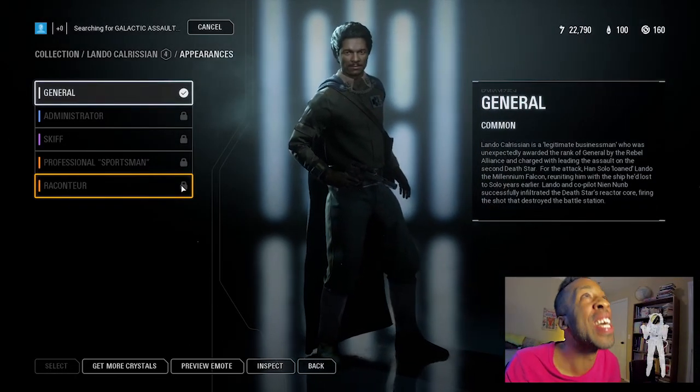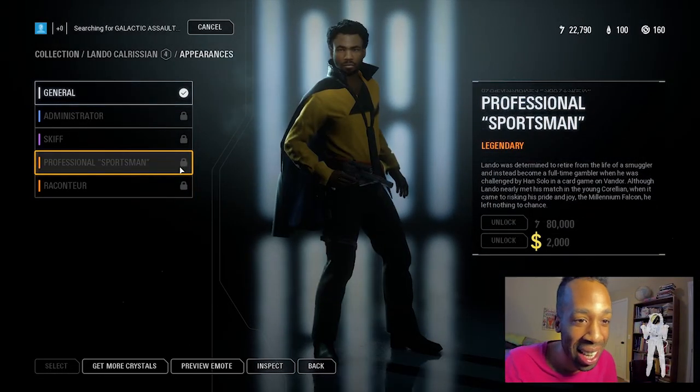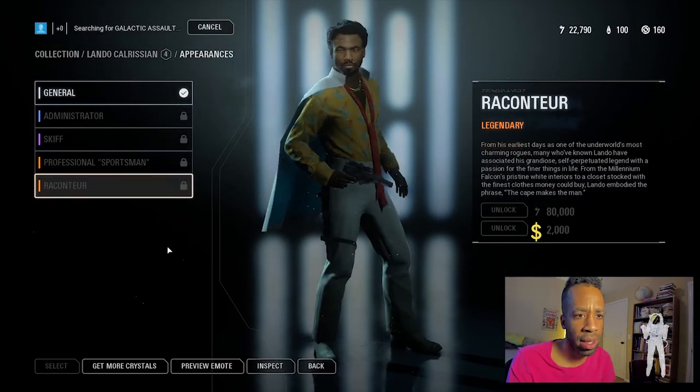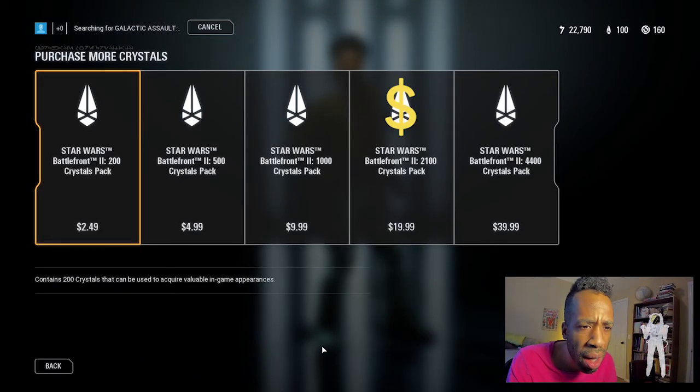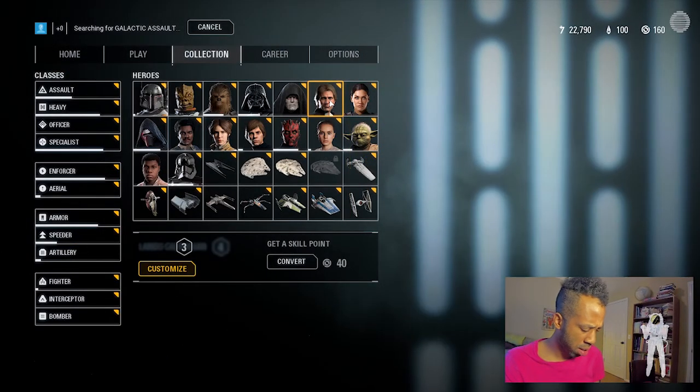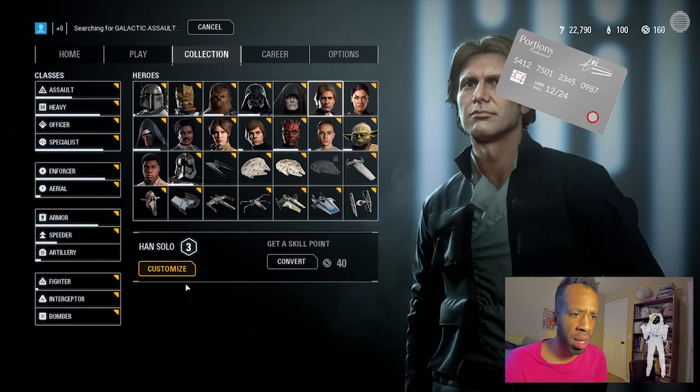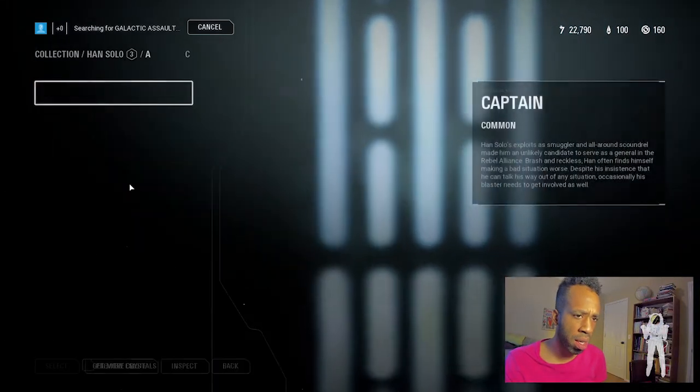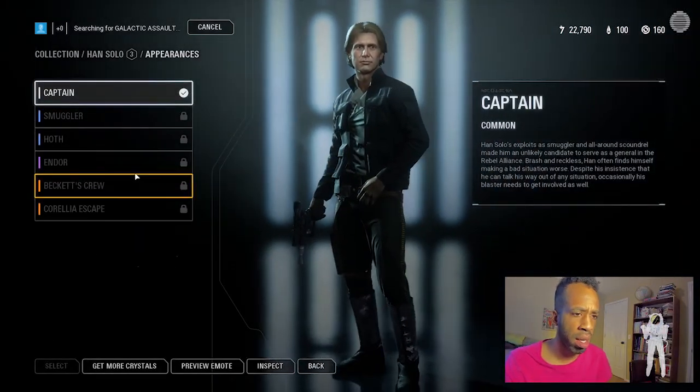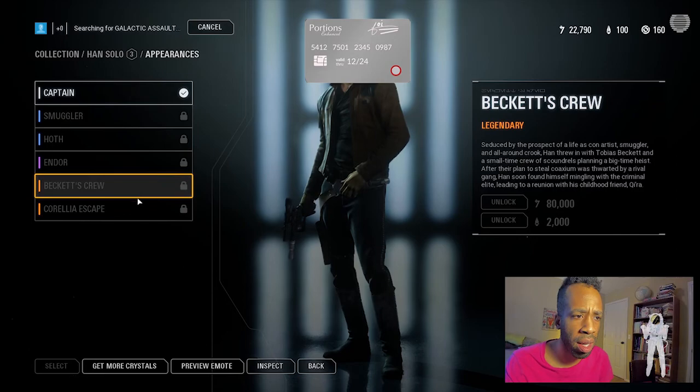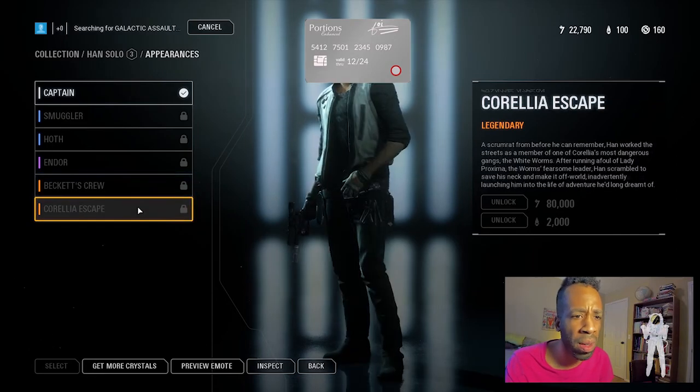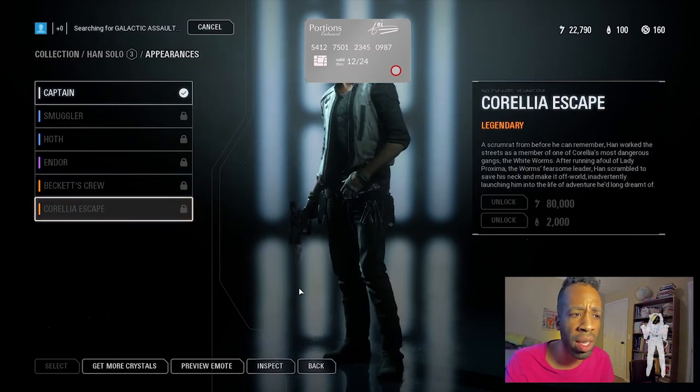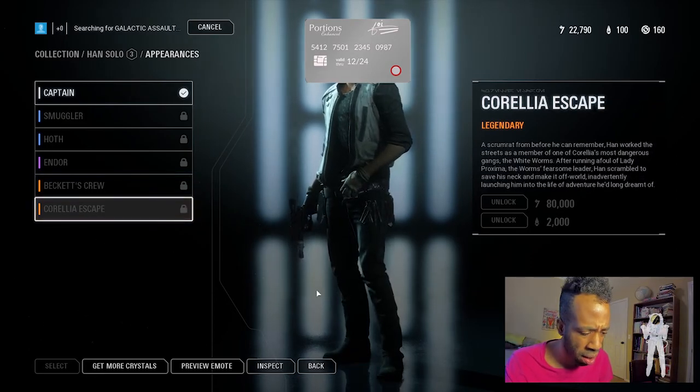Yes, like this new Lando Calrissian skin and this new... 2,000 crystals. That's $40 for two skins. I think that's more than the Blu-ray. If I bought Han's too, that's 80 portions. I mean, $80.